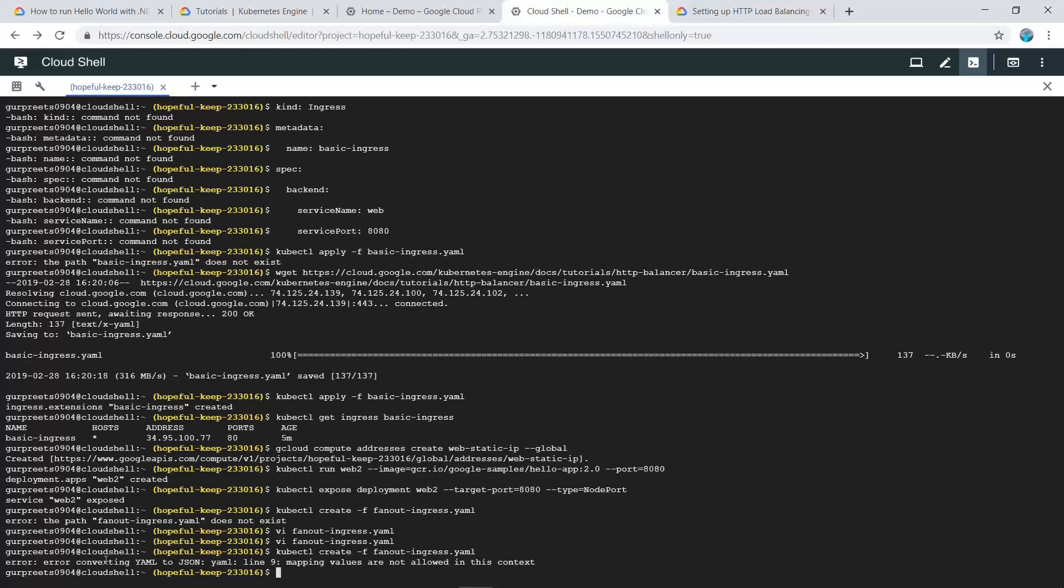There has been an error in converting the YAML to JSON file.